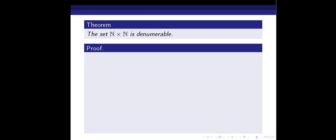Our next result is that the set N×N is denumerable, meaning countably infinite. We have to prove that N×N, the Cartesian product of the set of all natural numbers with itself, is countably infinite.